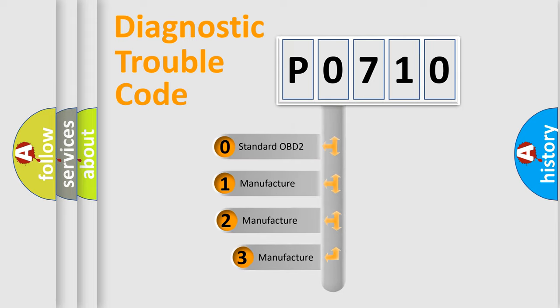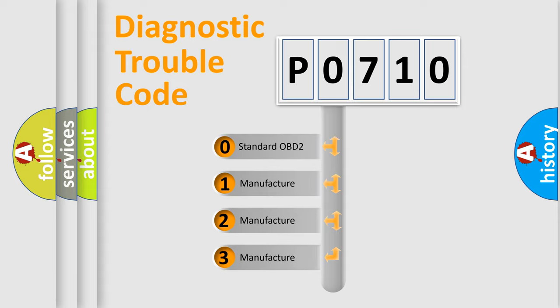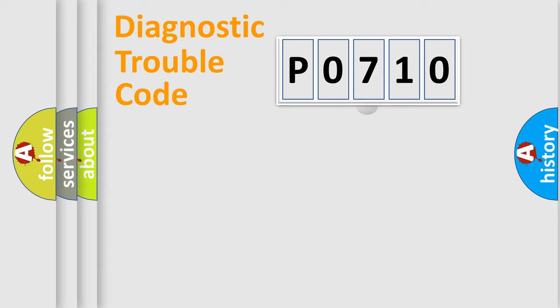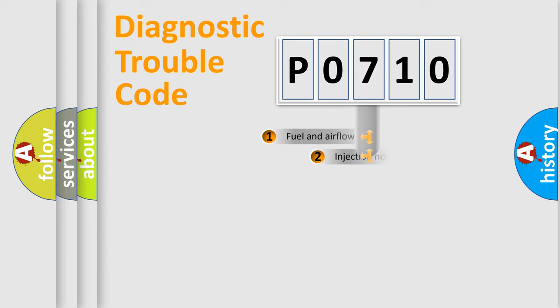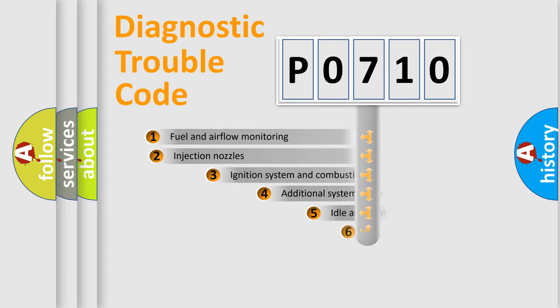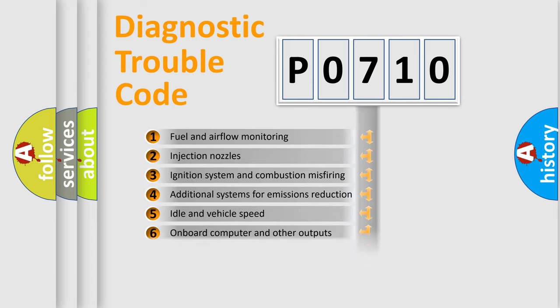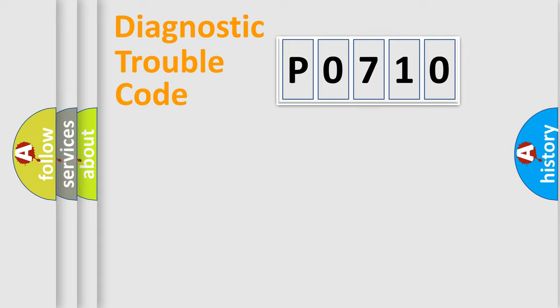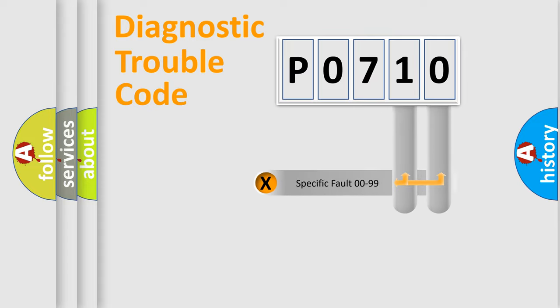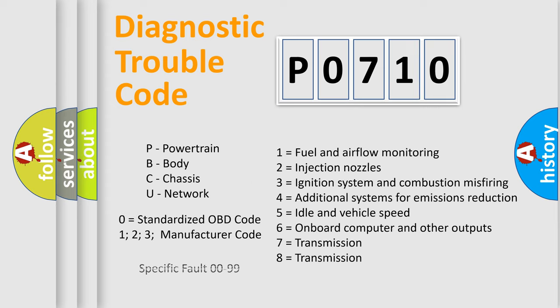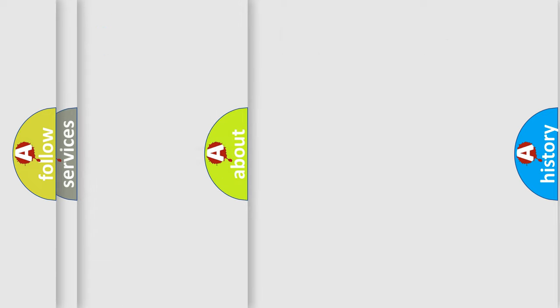If the second character is expressed as zero, it is a standardized error. In the case of numbers one, two, three, it is a more precise expression of the car specific error. The third character specifies a subset of errors. The distribution shown is valid only for the standardized DTC code. Only the last two characters define the specific fault of the group. Let's not forget that such a division is valid only if the other character code is expressed by the number zero.